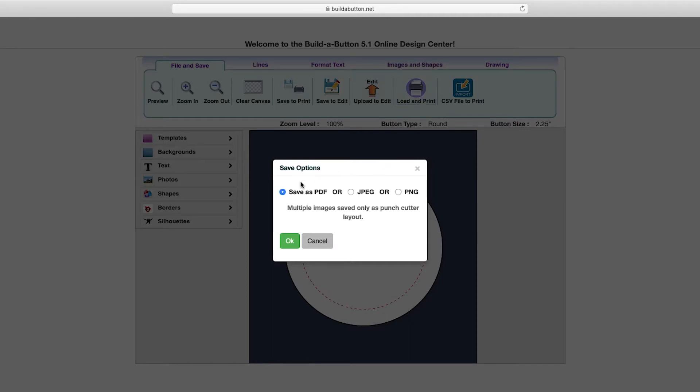The first thing I need to decide is how I want to save the final print output. I can save as a PDF document, a JPEG image, or a PNG image. I generally find the PDF option most convenient for printing, so I'll leave that set as the selection and click the OK button.